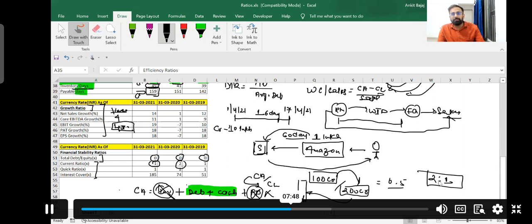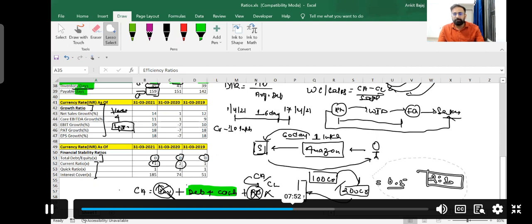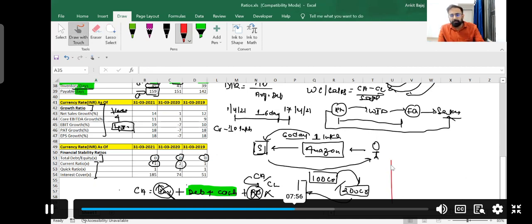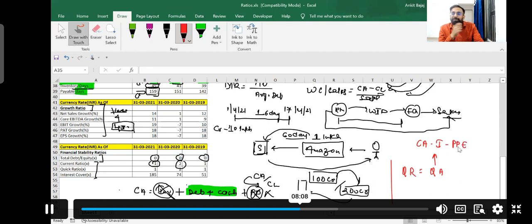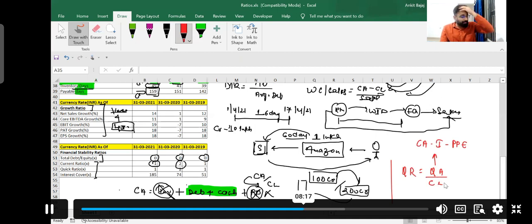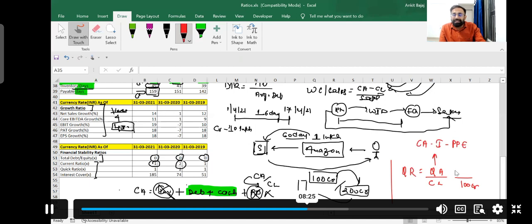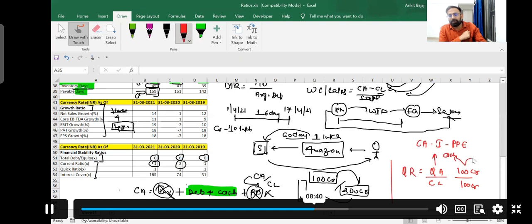Inventory and prepaid expenses are excluded from the calculation of quick ratio. The formula of quick ratio is: Quick Ratio = Quick Assets / Current Liabilities, where Quick Assets = Current Assets minus Inventory minus Prepaid Expenses. The standard quick ratio should be 1:1. If you have creditors of 100 crore rupees, you should have debtors and cash balance of at least 100 crore so you can immediately pay your creditors.